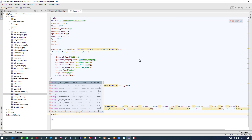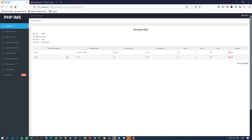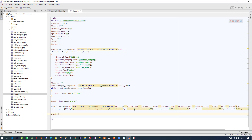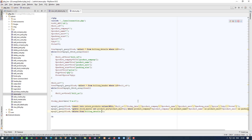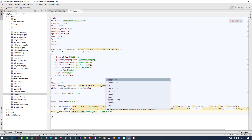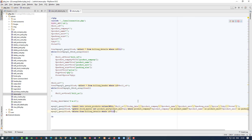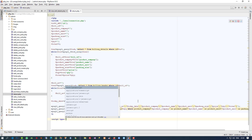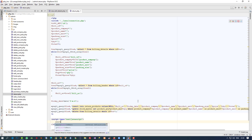Now we have to write a DELETE query to delete that item from billing_details. So I write: DELETE FROM billing_details WHERE id = dollar id, and execute it. Then we are going to give an alert.